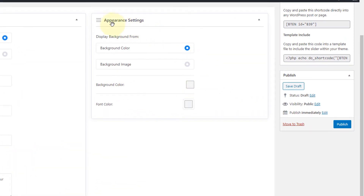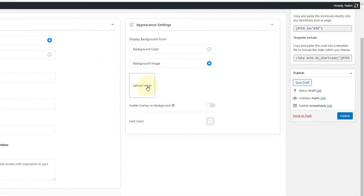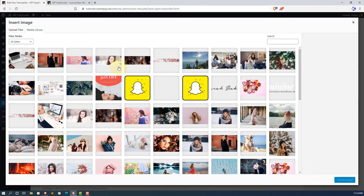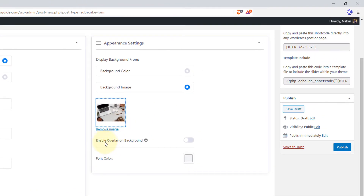On the right-hand side you will see some appearance settings. There is an option to change the background color or use a background image. For this demonstration I will use a background image. Click here, upload the image you want to use as your background, and select it. You can also see options to enable the background overlay. I'll keep it as false and click on Publish.